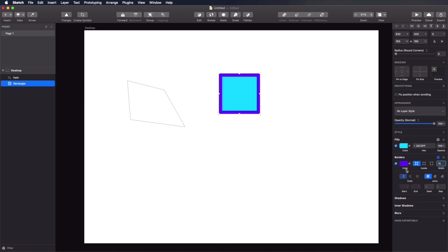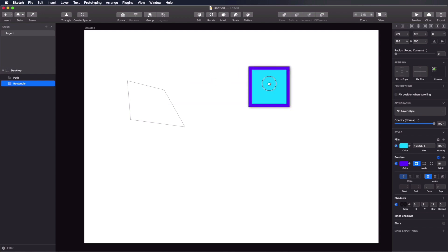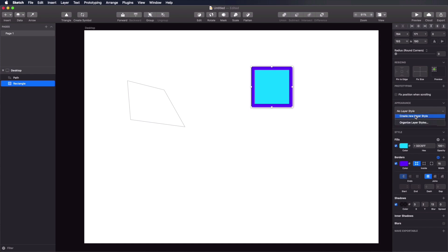Let's say we apply a fill color and a border color, and also a shadow, and we want to save this layer style so we can use it later. We can do that by going to the Appearance section in the inspector where it says 'no layer style', clicking it, and selecting 'create new layer style'. We give it a name — for example, 'my rectangle' — and it shows us a preview with the name.